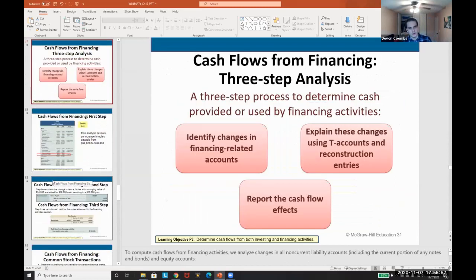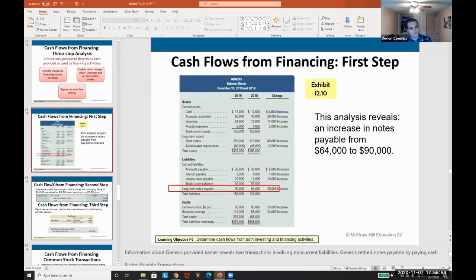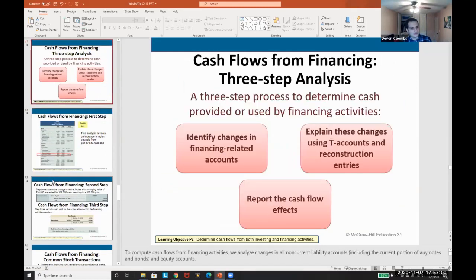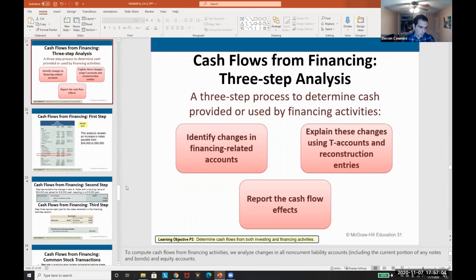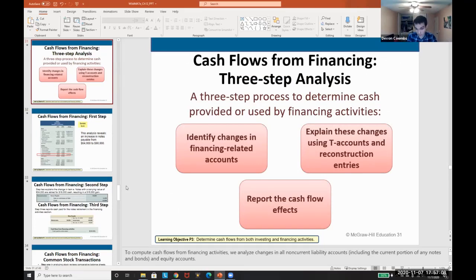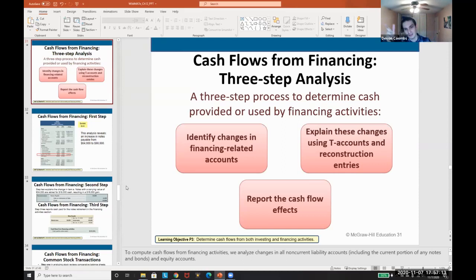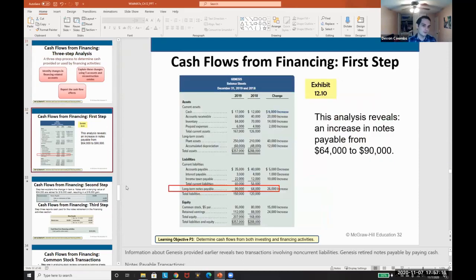Now let's talk about financing activities. It's the same three-step process — identifying changes related to financing accounts, which include long-term liabilities and equity, then deconstructing with T-accounts, and reporting on the statement of cash flows.